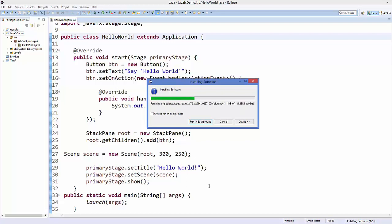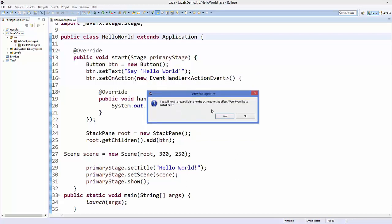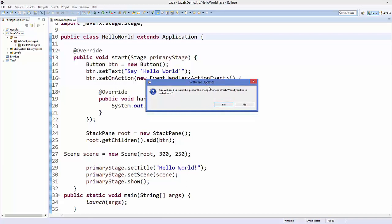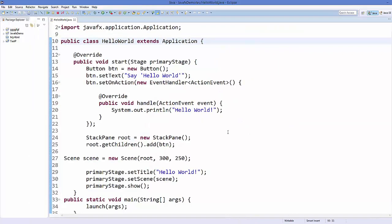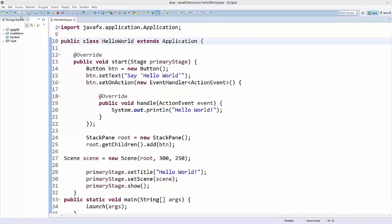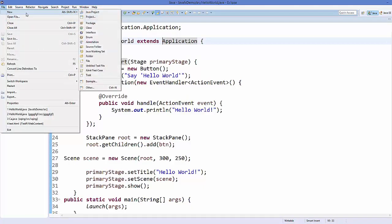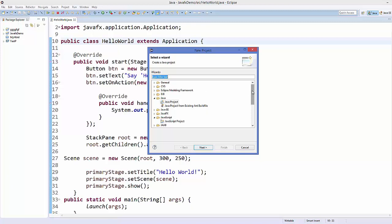Once installation is complete, Eclipse will ask you to restart. Click Yes and Eclipse will restart. After it restarts, go to File, then New, then New Project. You will now see a new option called JavaFX, which appears after installing the plugin.